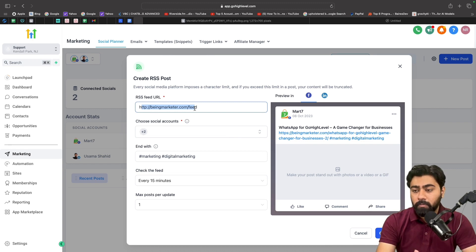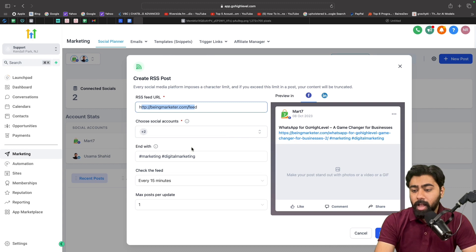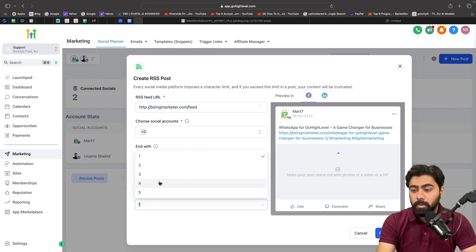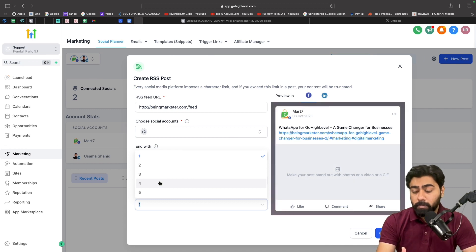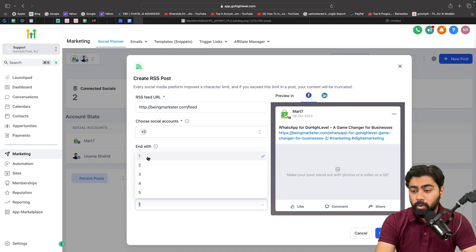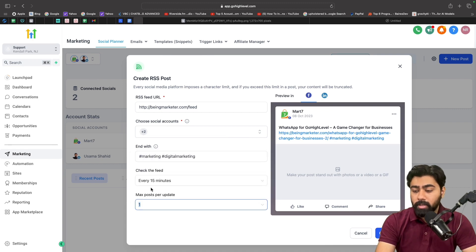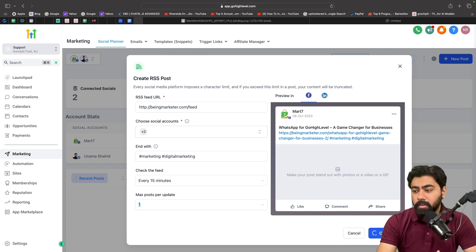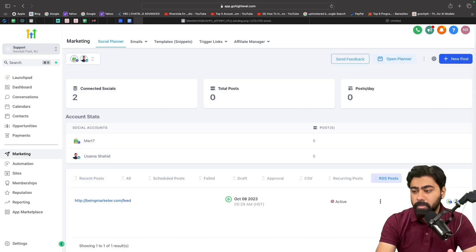And then make a post out of it and then publish it automatically. And then it also says how many max posts do we want per update. So there's a possibility, if it's a big website, they're publishing multiple blog posts at any given time, so you can select either one or multiple ones. I'm only going to select one for now and then create post here. Now this will take a few seconds while it crawls for some data.